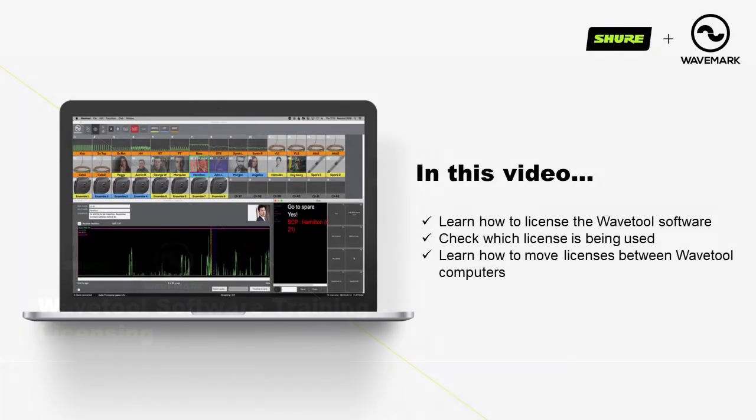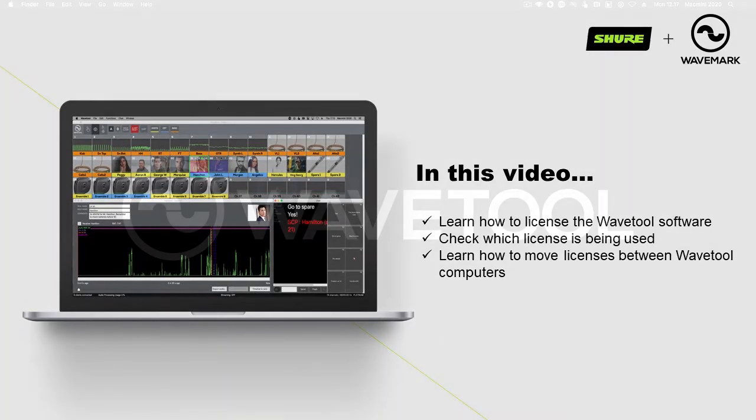Wavetool tutorial number 9 – Licensing. In this video we will learn how to license the Wavetool software, check which license is being used, and lastly, learn how to move licenses between Wavetool computers.